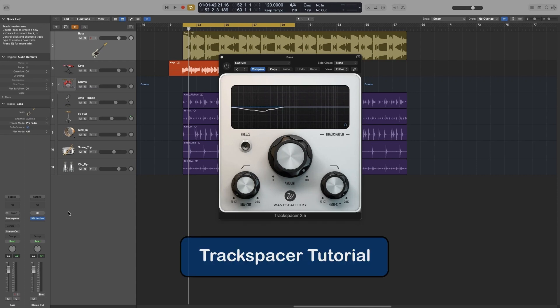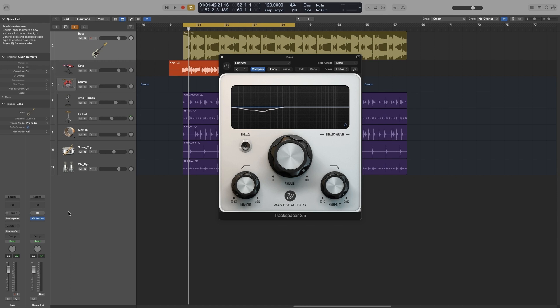Good day, it's Konstantin. In today's video, we are going to look at a side-chaining technique using a plugin, the Waves Factory Track Spacer.